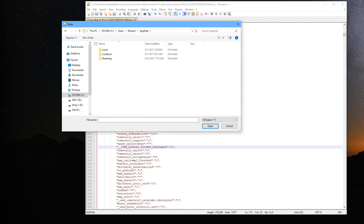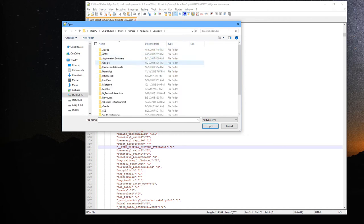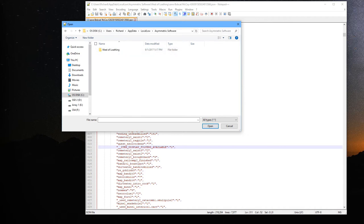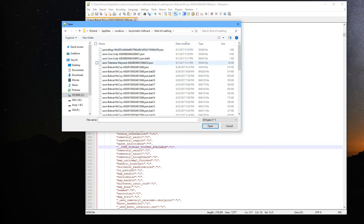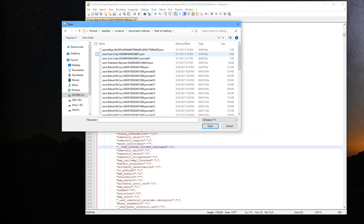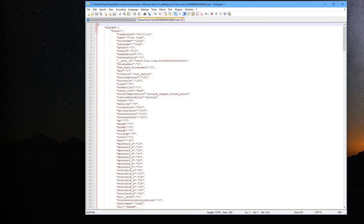Then go to the LocalLow folder, Asymmetric Software, West of Loathing, and there you go. You'll see all your saved games here. The one that says backup is not the one you want to do, so we'll open up this one here.